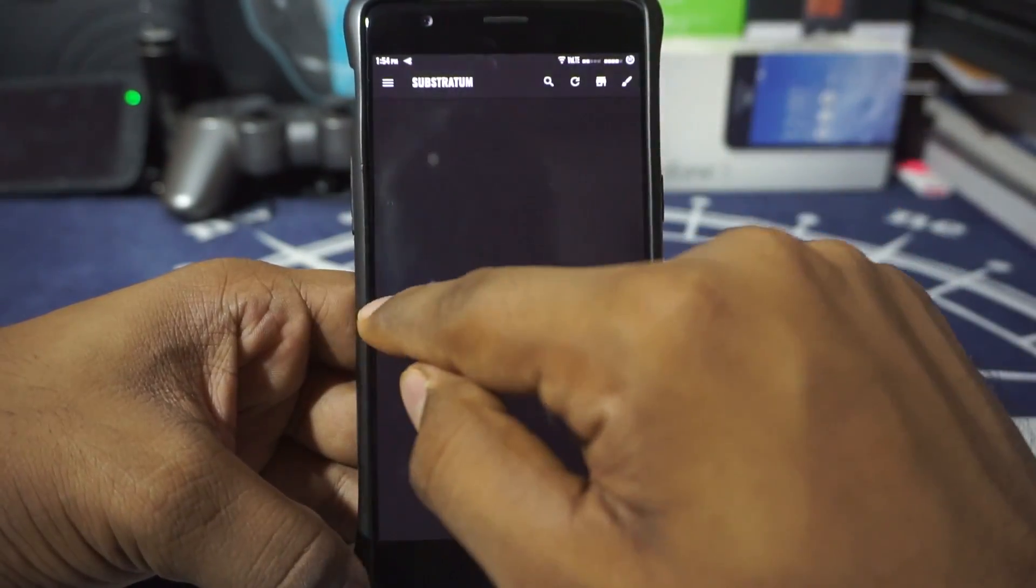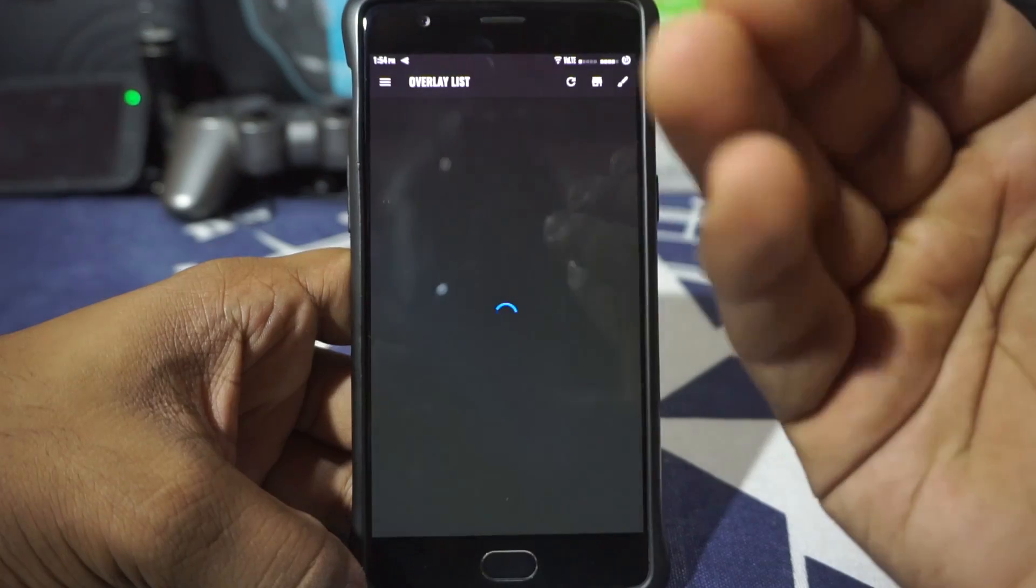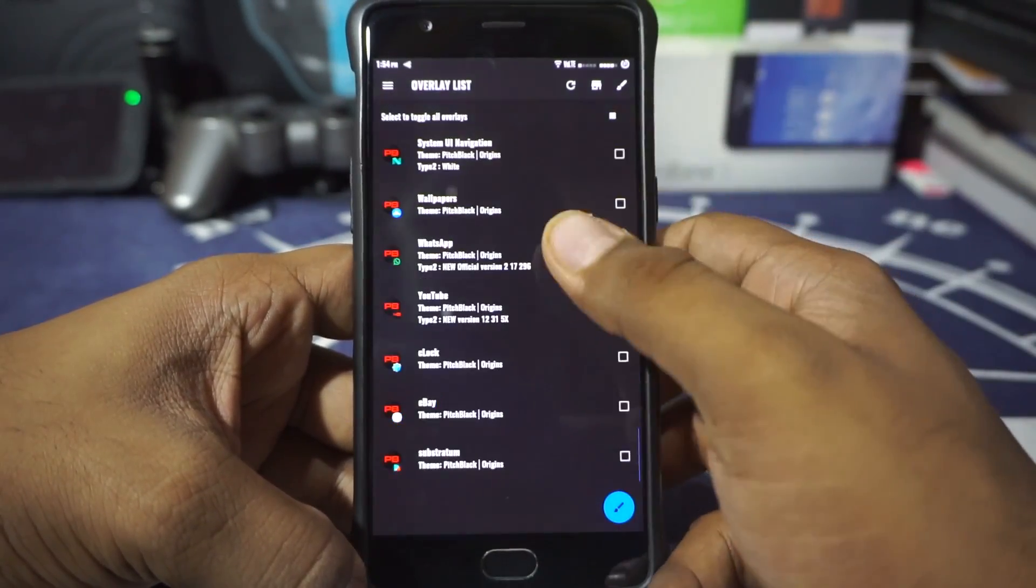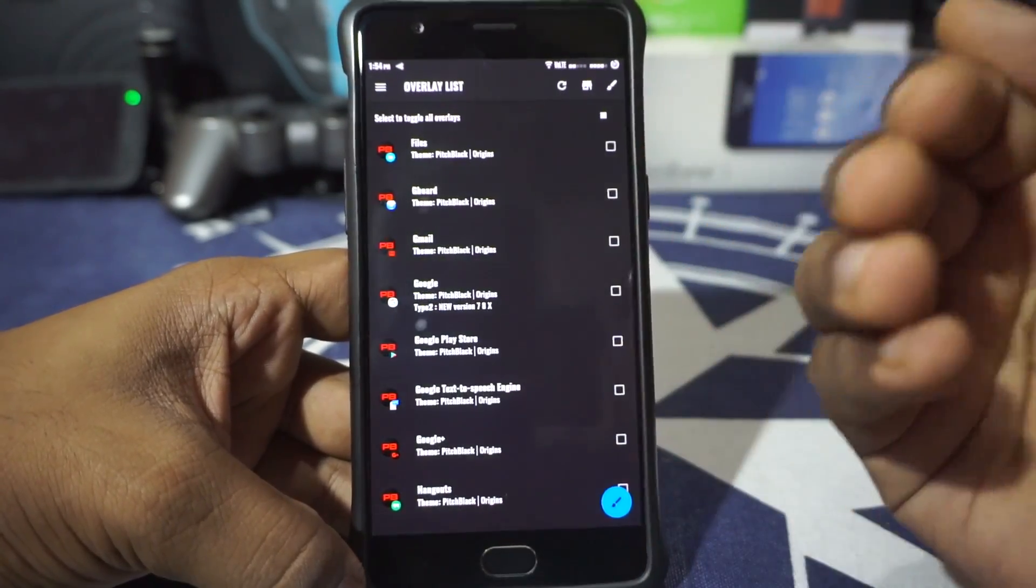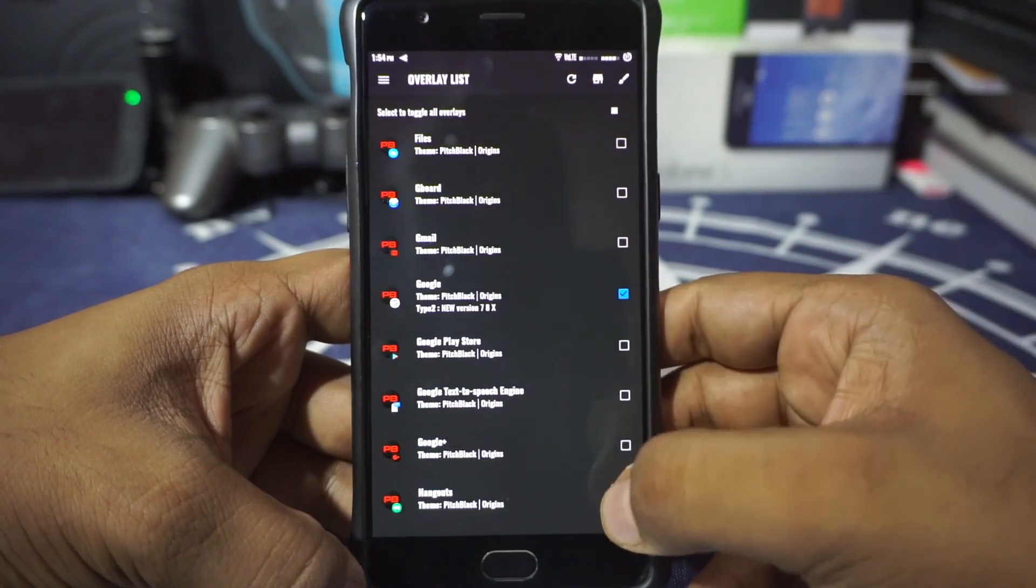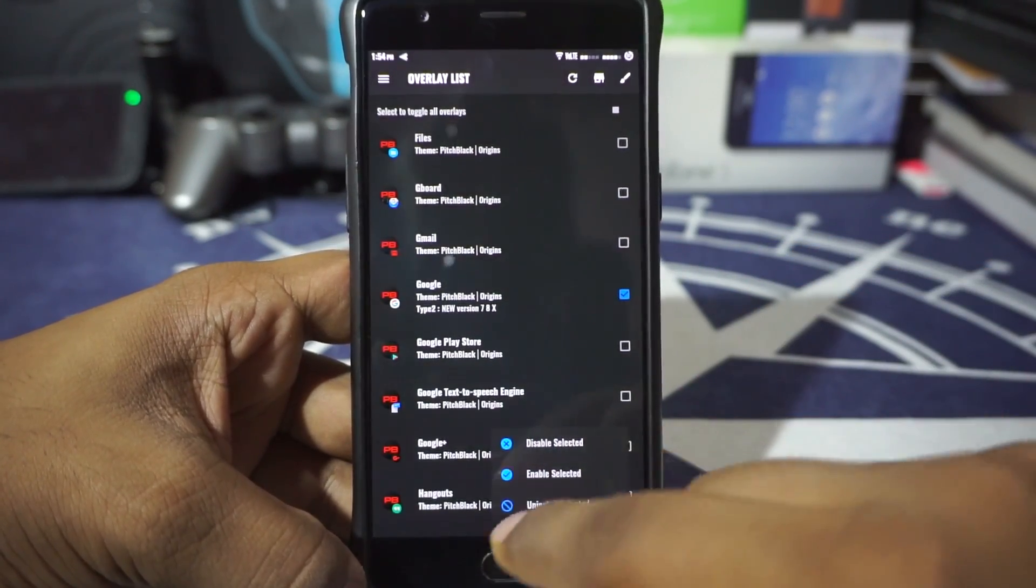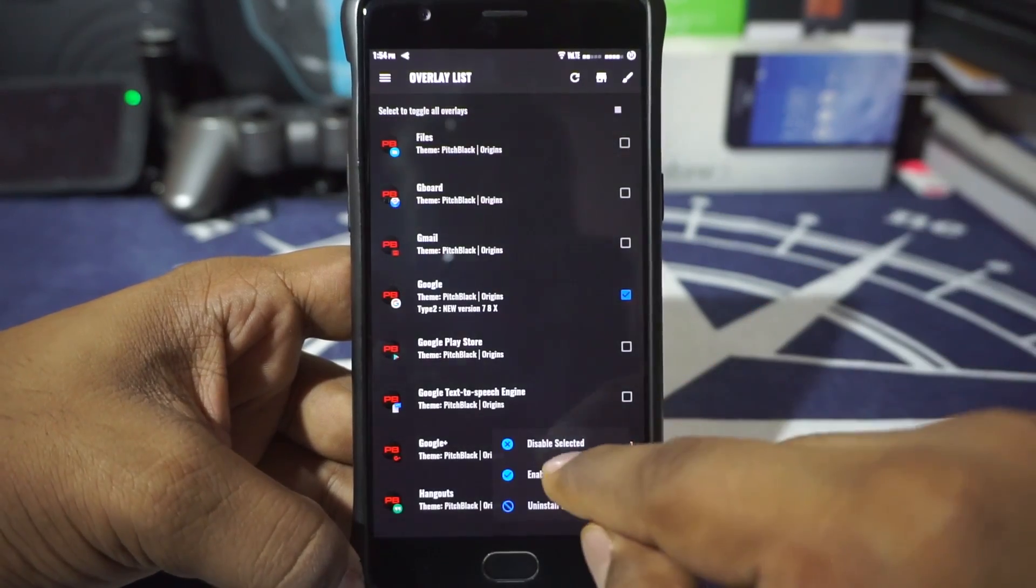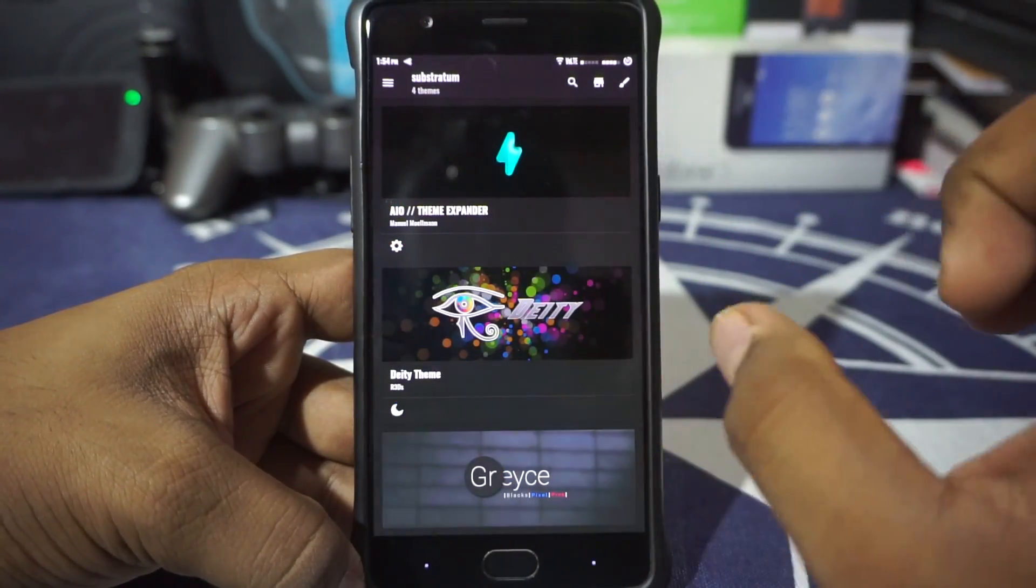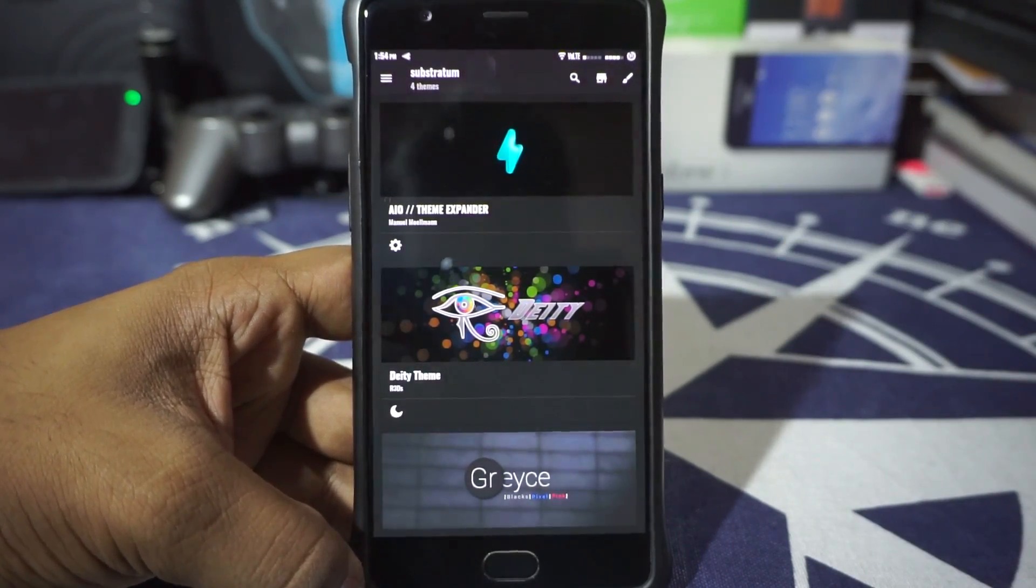But if you are having some issues with the overlay or colors are not correct, just go to the Substratum theme engine, swipe from the left, and go to overlay list, and select whatever you want to disable or uninstall. So for example, okay, my Google search is not working or Google search is not working as I want it to. So select that or find it out, select the tick button, and select disable selected or just uninstall selected if you don't want it to update itself. So if I disable selected, it will just disable that particular theme on that particular application. Works out really well.